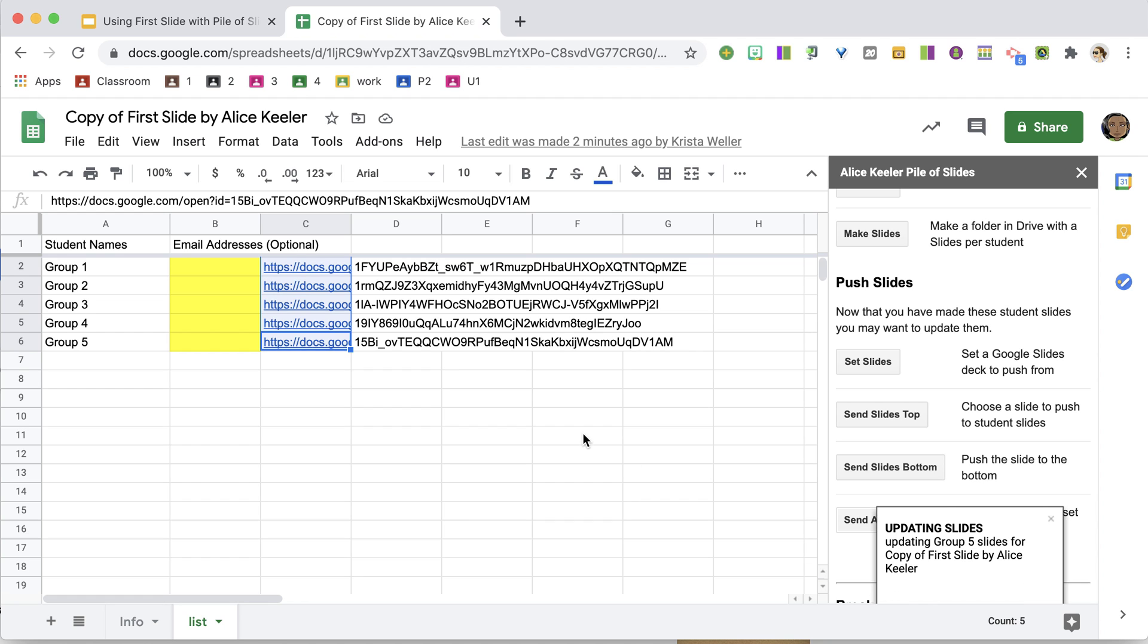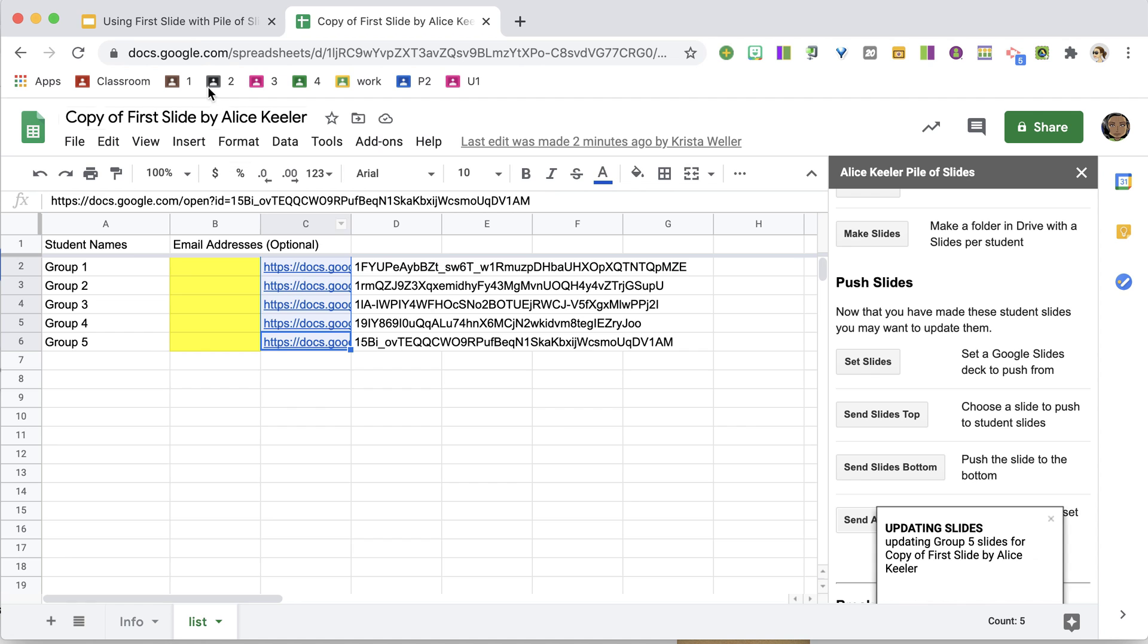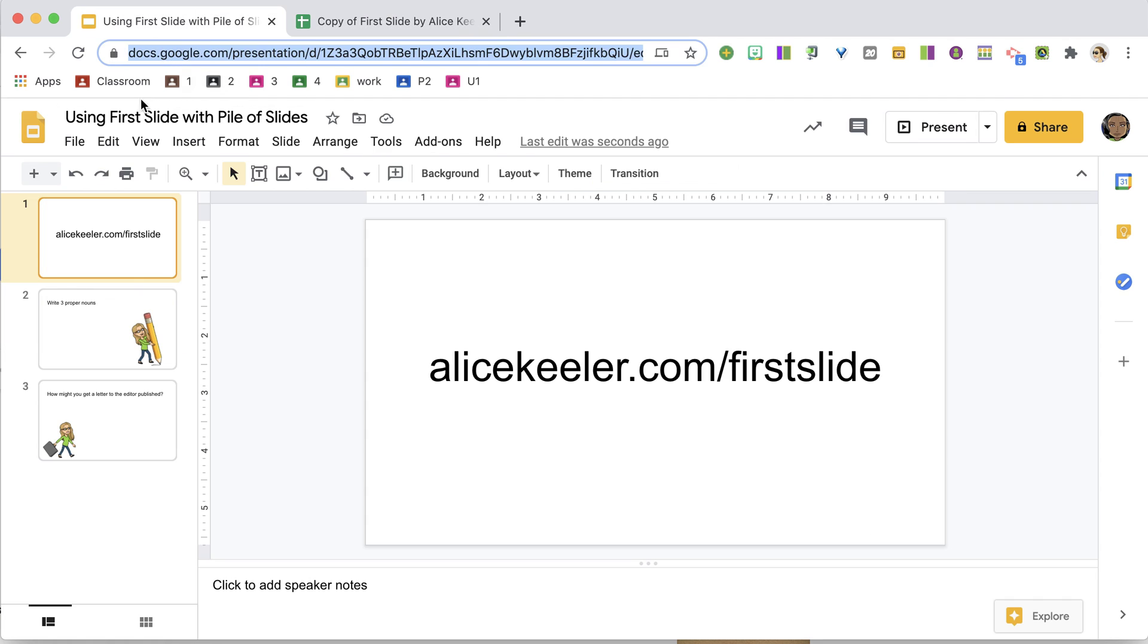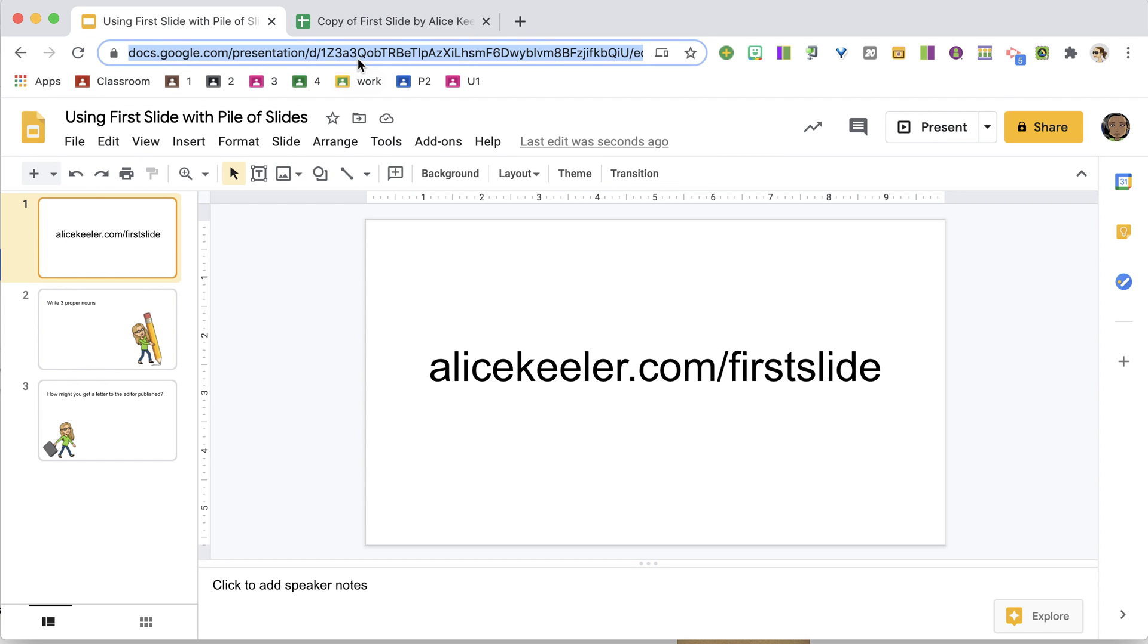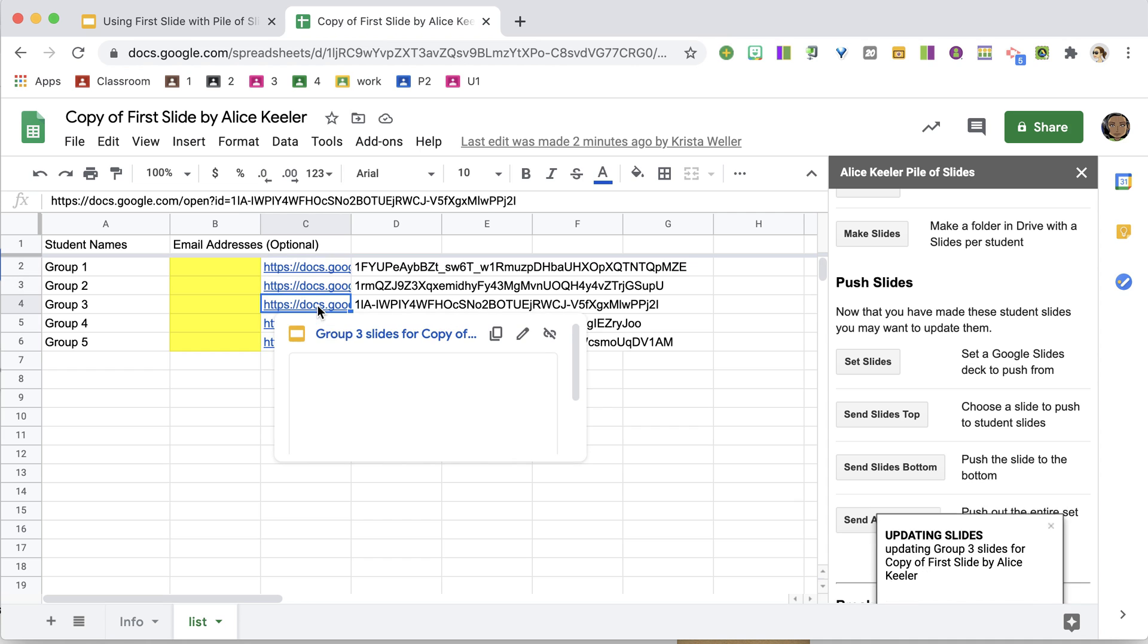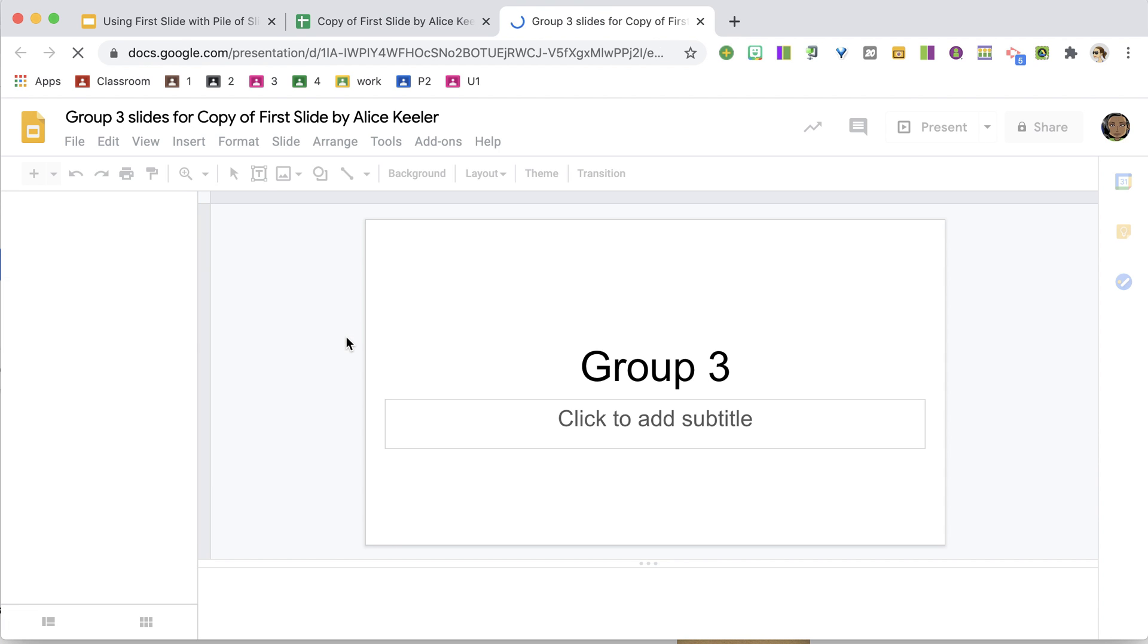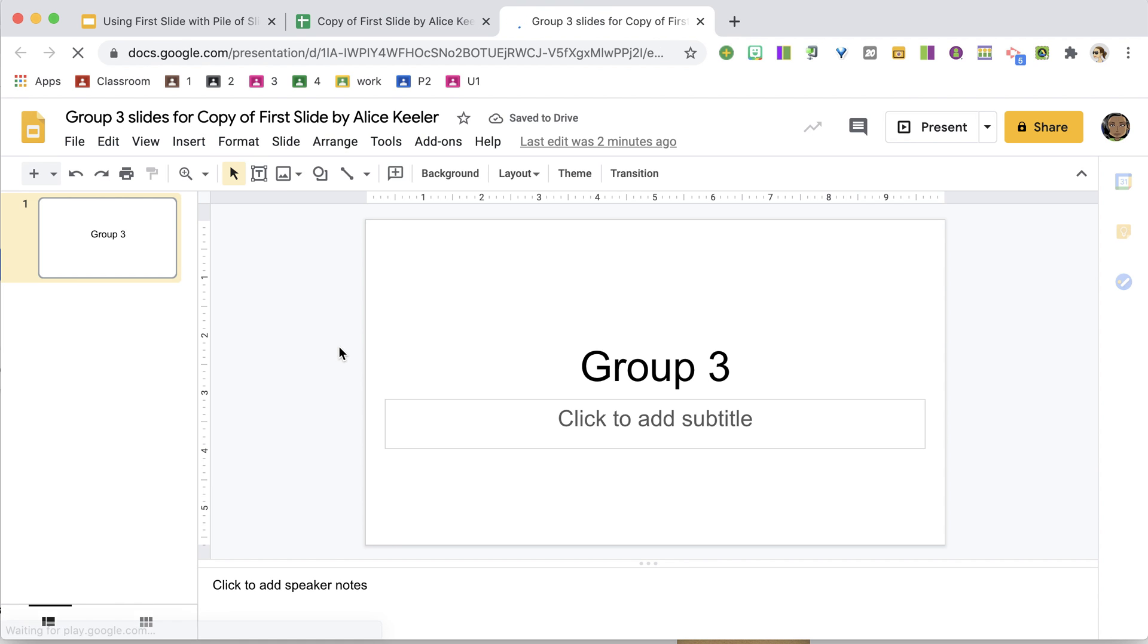And what it's doing is now taking all of these slides from this slide deck, and it is pushing it into these group slides. So in a minute, I'm going to see that this goes from one slide to having all the slides.